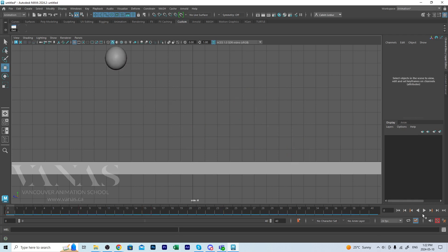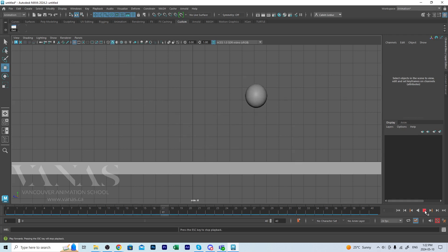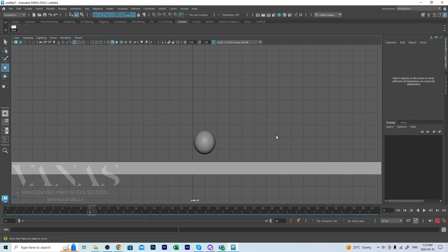One, two, three, four. One, two, three, four. There we go. Four ways to key in Maya. Thanks for joining me.